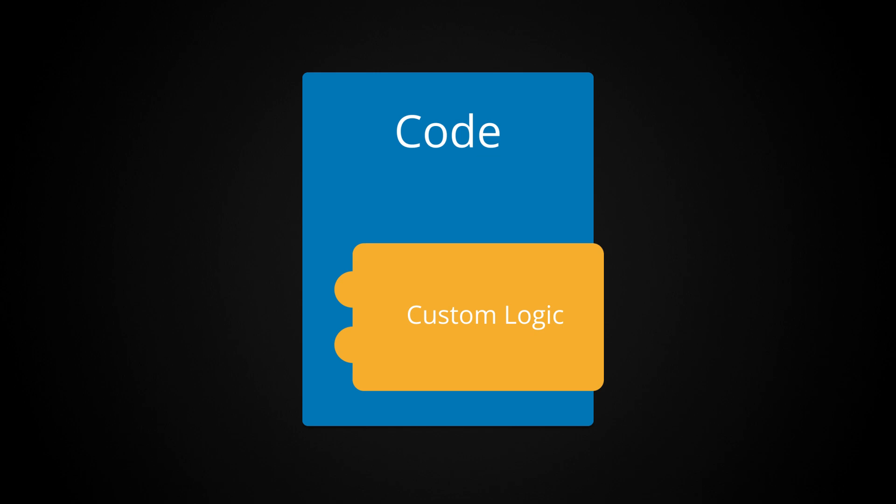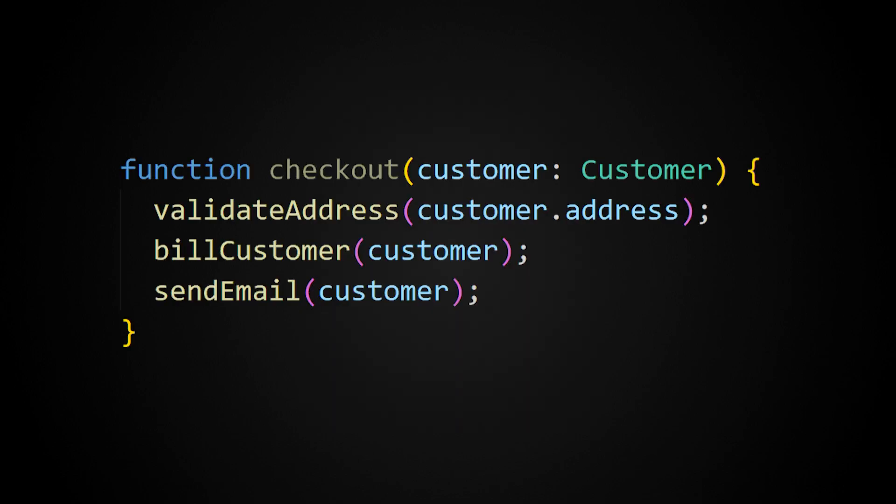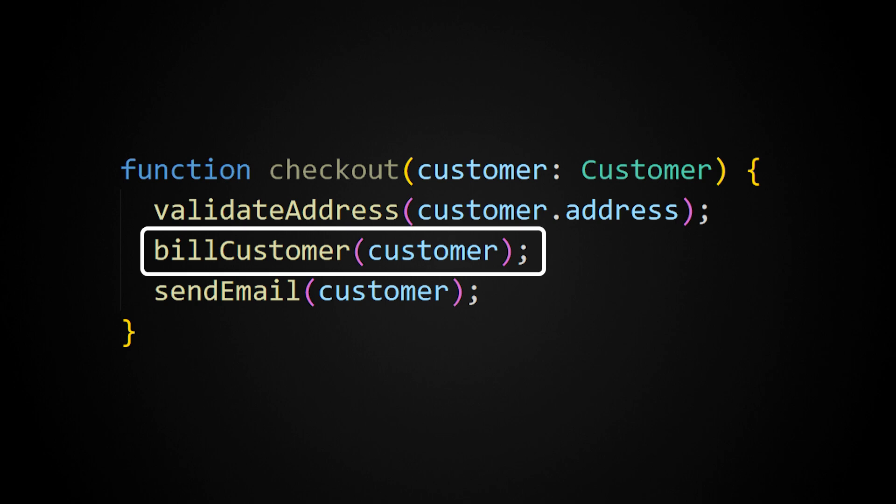For example, let's say that we're working on some code to check out a customer on an e-commerce site. At some point, this code is going to want to bill the customer's credit card.